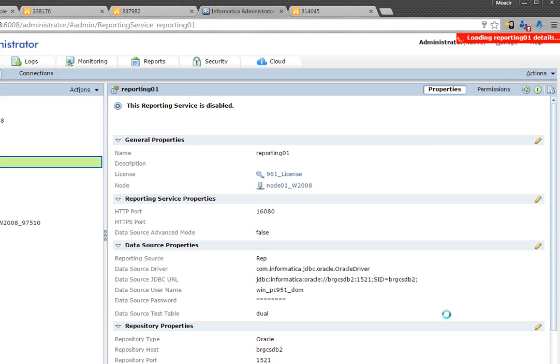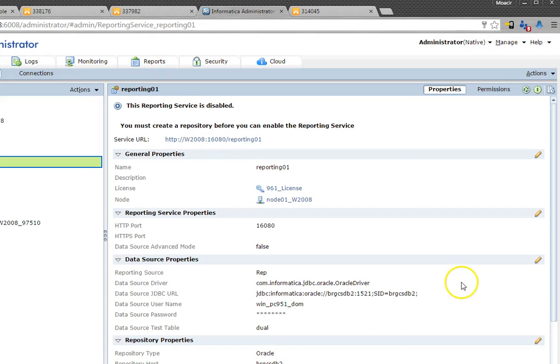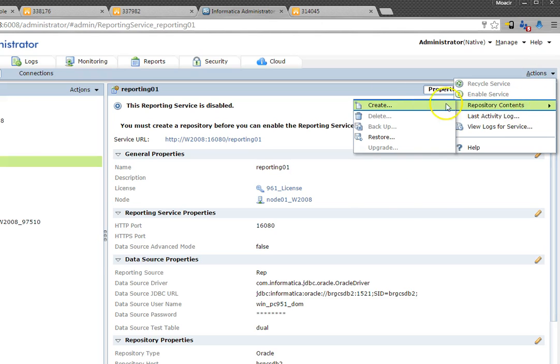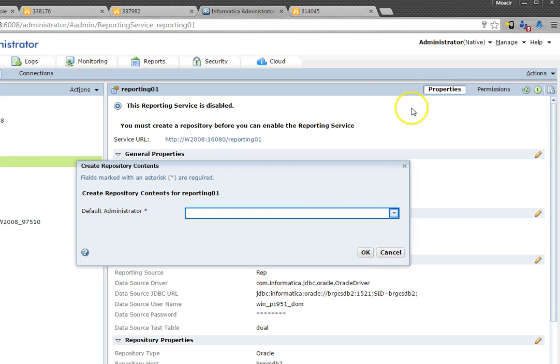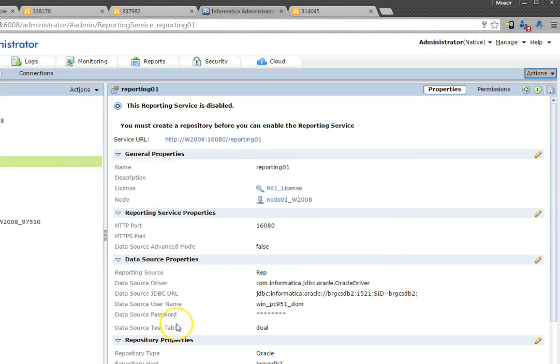The error message will fade out and you're going to be able to create the contents and move forward with your installation.